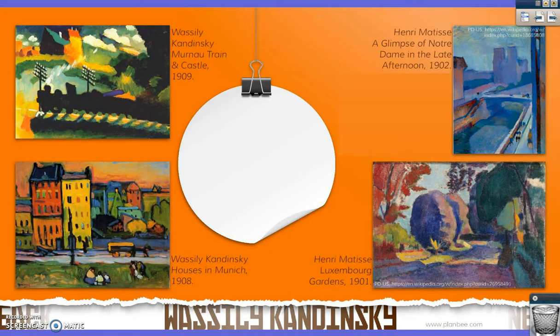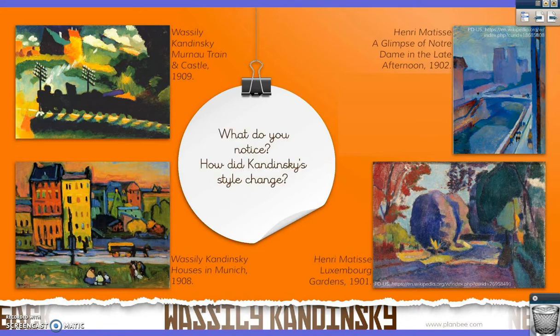As Kandinsky travelled through Europe in the early 1900s, his style began to change. We noticed that just before he had been influenced by the style of Claude Monet, and then as he started travelling, he started to become influenced by a new painter — someone called Henri Matisse. We can see some different images from both Kandinsky on the left and Matisse on the right. What do you notice about these paintings? Are there any similarities, or have they still got huge differences? And compared to his earlier work, how has Kandinsky's style changed?